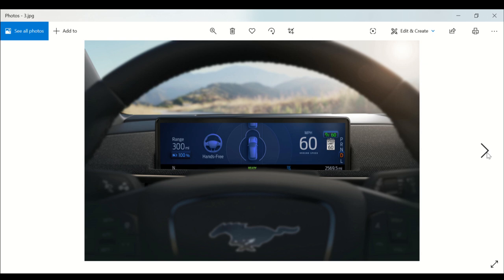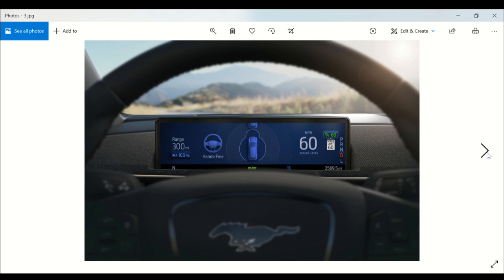Buyers who select the Co-Pilot 360 Active 2.0 prep package will receive the software at a Ford dealer via an over-the-air update. You have to go to the Ford dealer to get the over-the-air update which is expected in the third quarter of 2021. The prep package also includes Active Park Assist 2.0, which enables the Mach-E to park in parallel and perpendicular places.